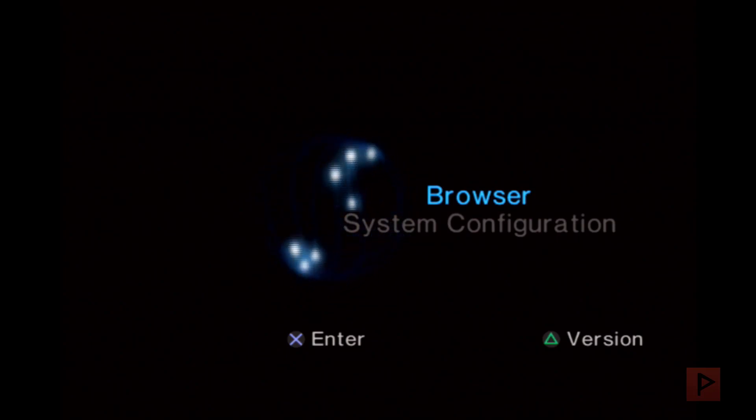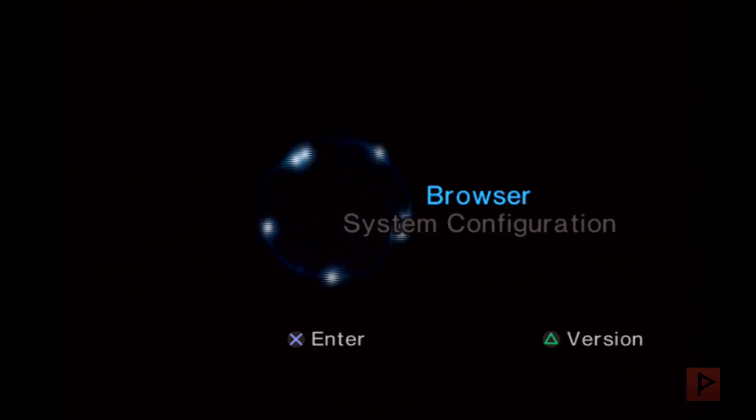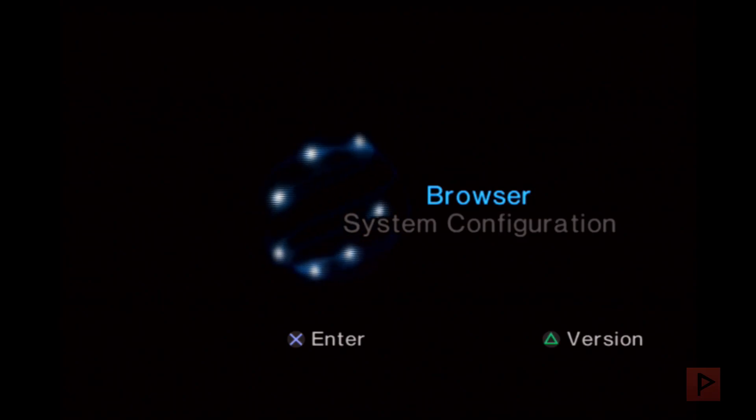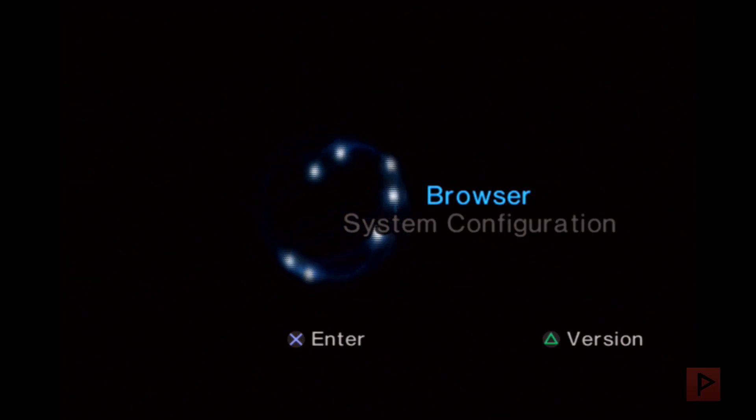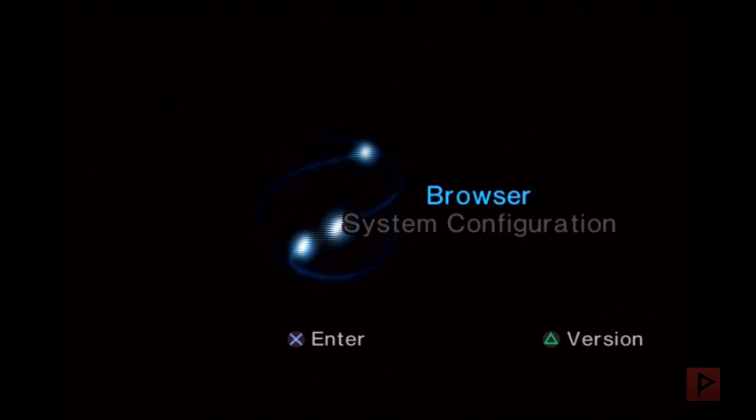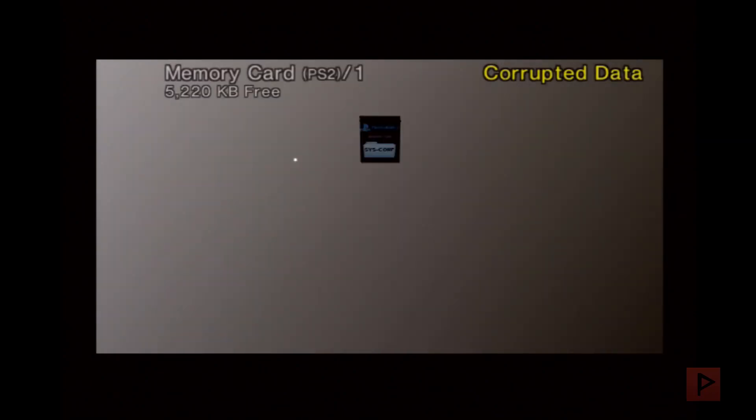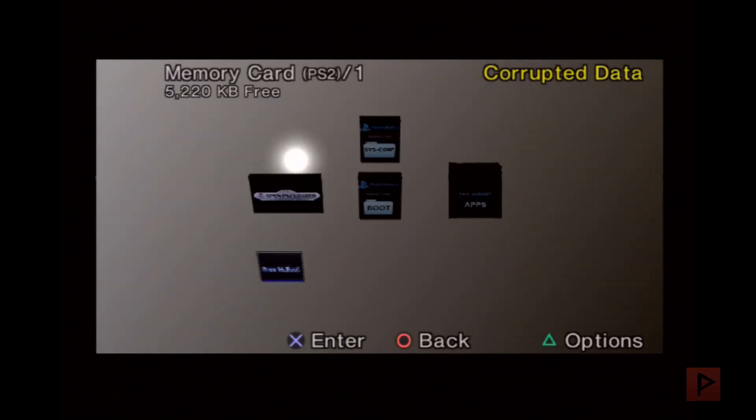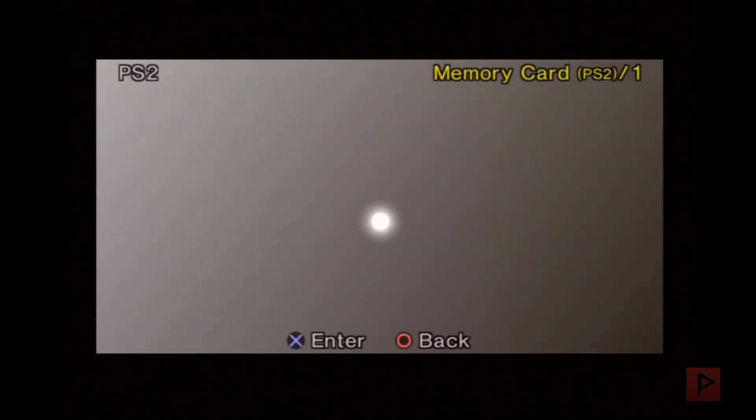So let me show you what I'm talking about. Let's say that you go into your browser and you go into your memory card - this is my 9000 series PS2 slim - and I go back and go to my uLaunchELF.